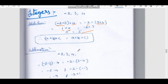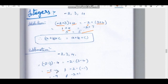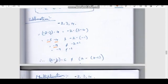Next, subtraction. Using numbers minus 2, 3, 4. (A − B) − C: (−2 − 3) − 4 = −5 − 4 = −9. The other way: −2 − (3 − 4) = −2 − (−1) = −2 + 1 = −1. Since −9 is not equal to −1, therefore (A − B) − C is not equal to A − (B − C). Integers are not associative under subtraction.